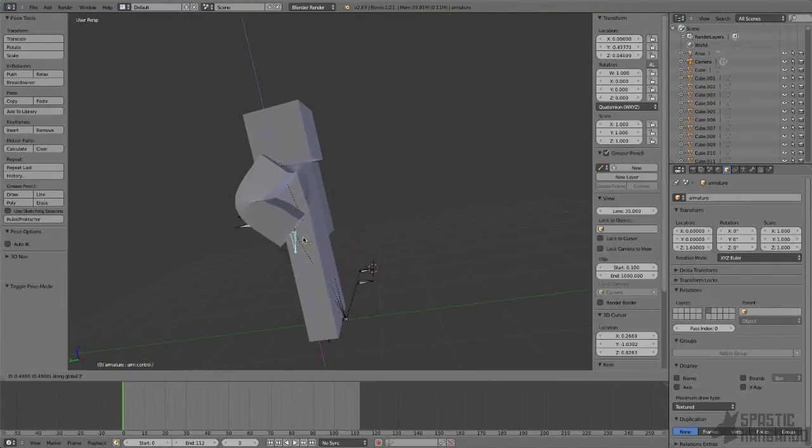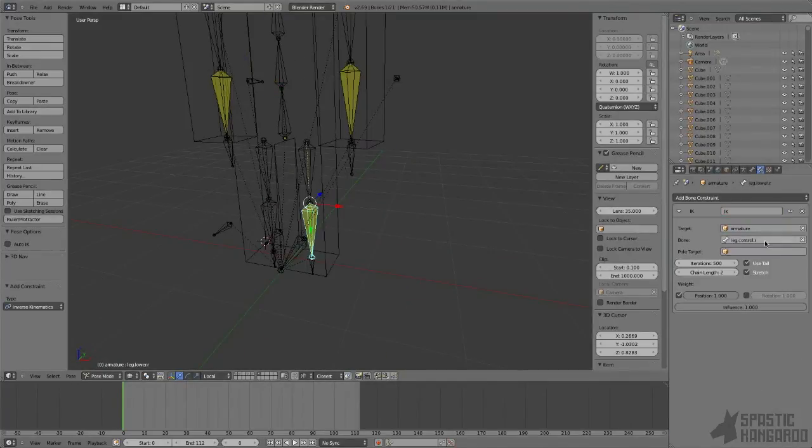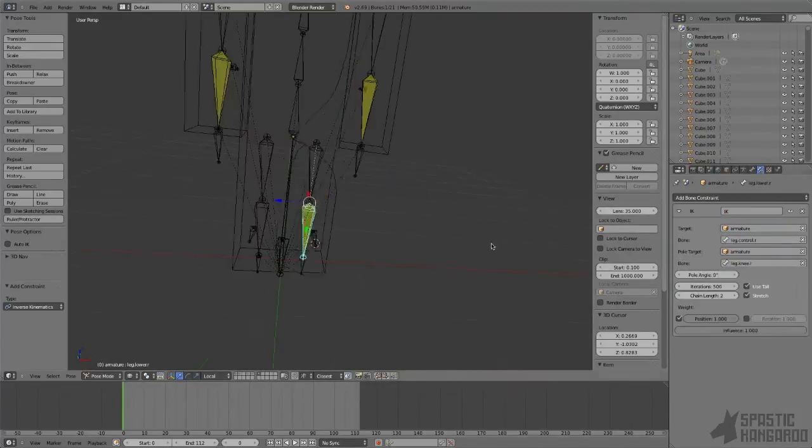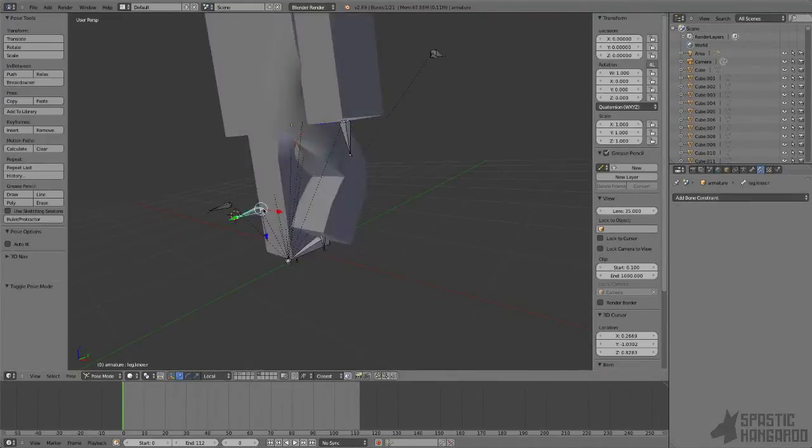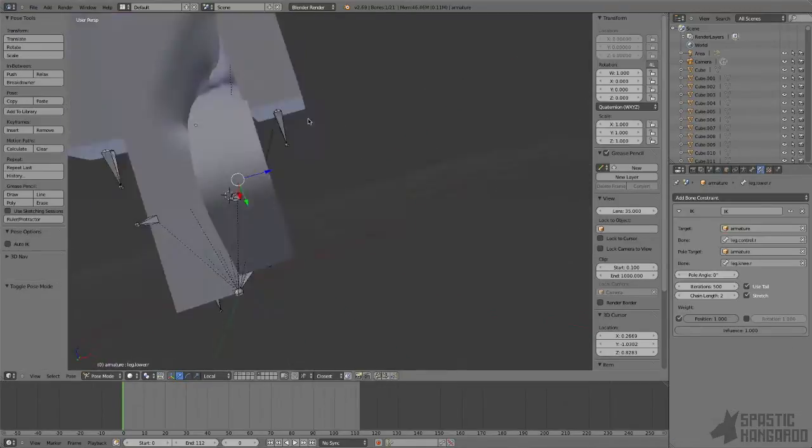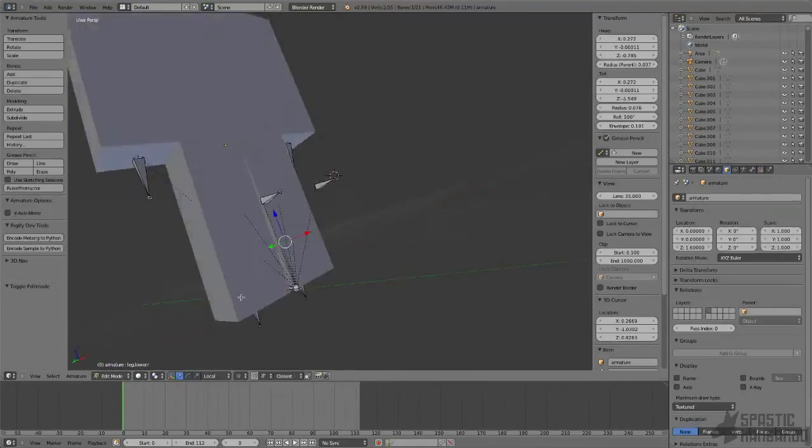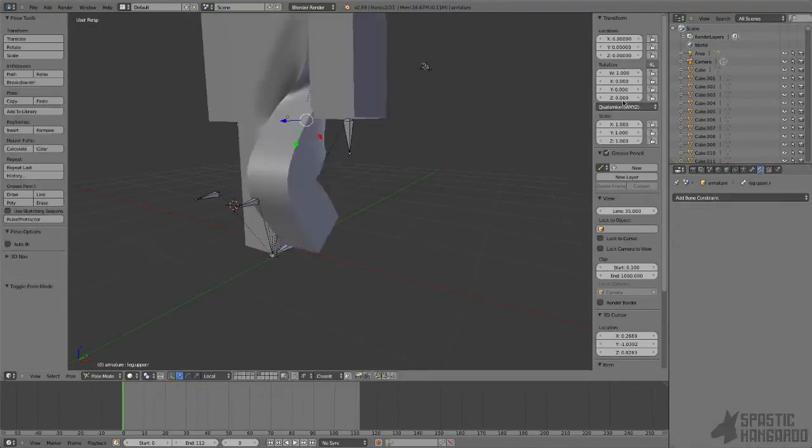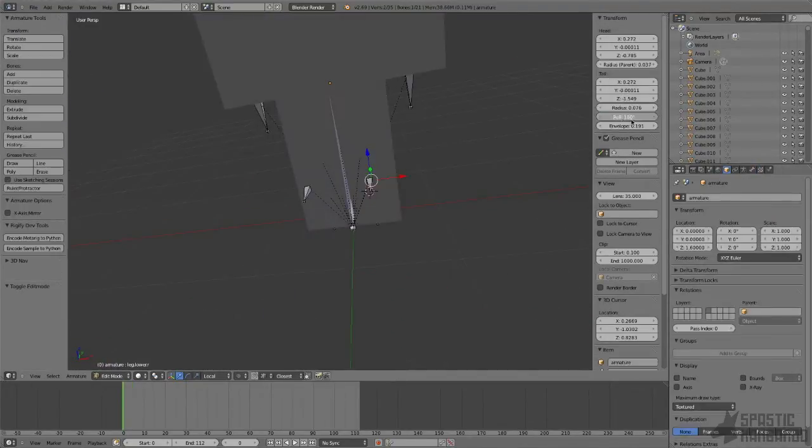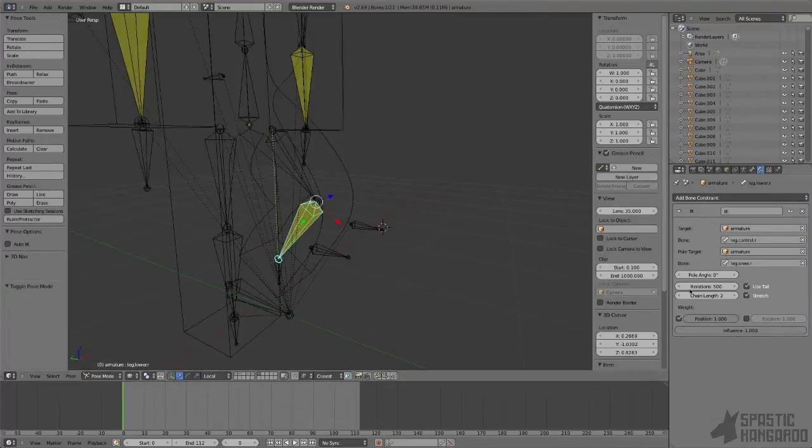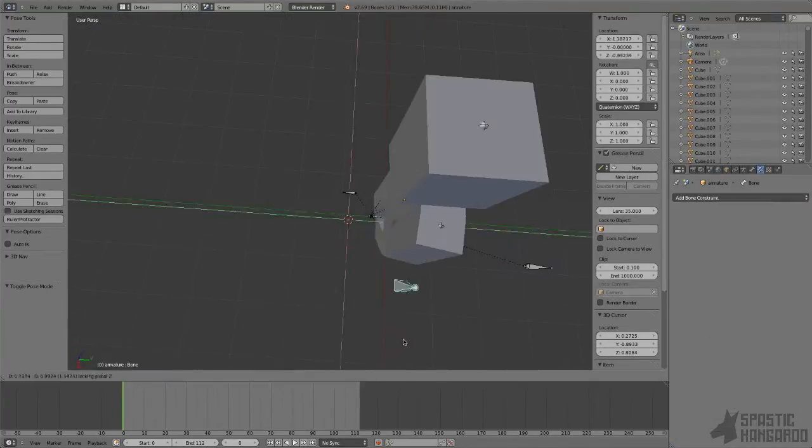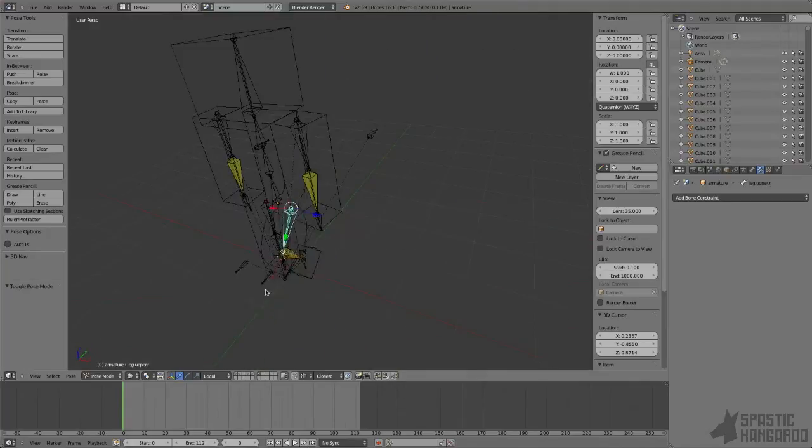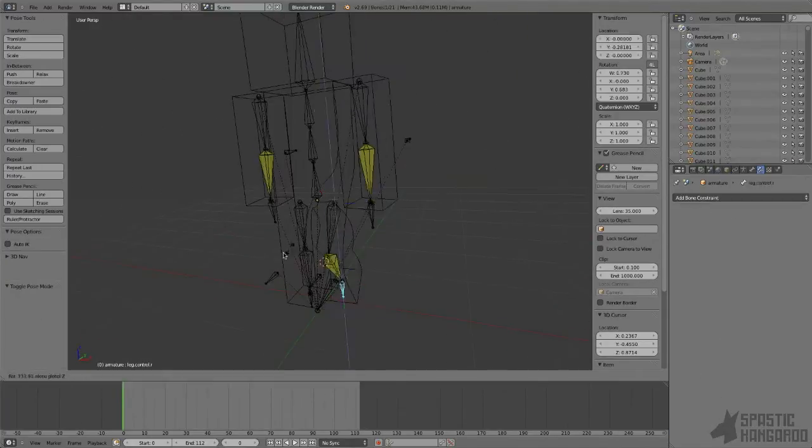Now do the legs the exact same way you did the arms. I've always had more issues with pole angles for the legs than I did with the arms. I'm not sure why. So what I did is I ended up just duplicating the arm bones and adjusting a few of the angles for the leg bones.